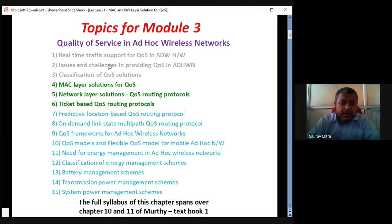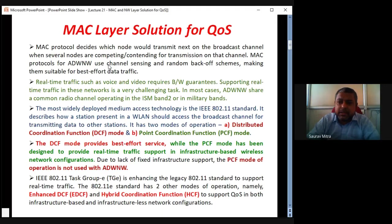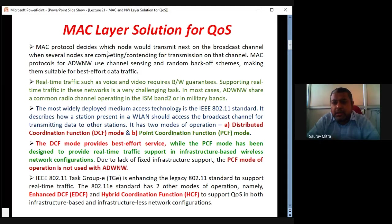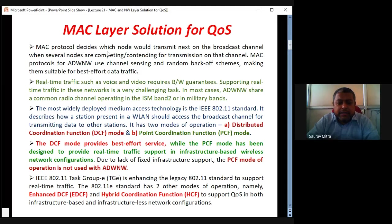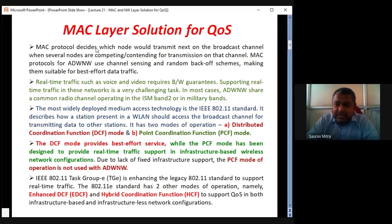There are different types of MAC layer solutions — we'll see DCF and PCF. The MAC layer solution for QoS can be asked as a 10-mark question. Under network layer solution there are three or four different types of protocols. First we will see ticket-based QoS routing protocol. The material is taken from the book by Manoj and Shivram Murthy, and 10-mark questions can be written from whatever material is provided in the slides.